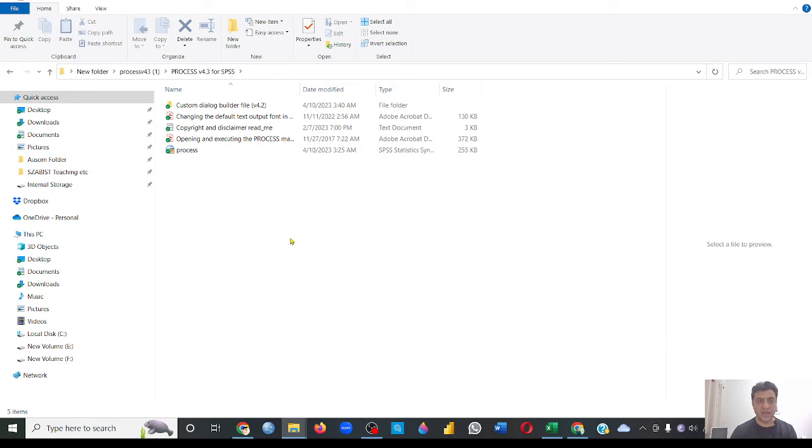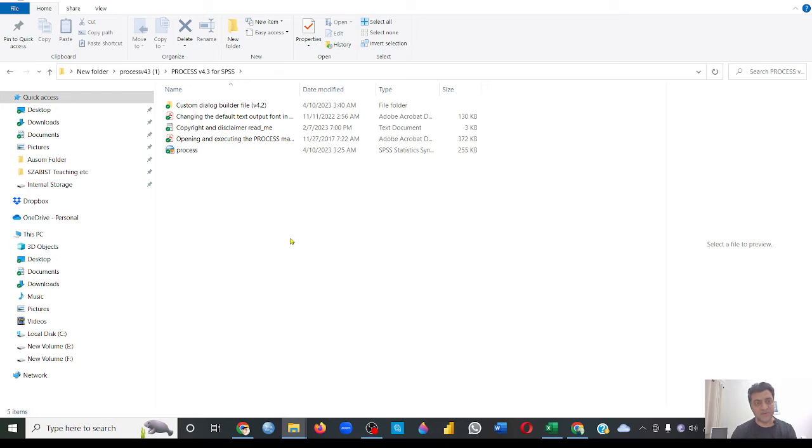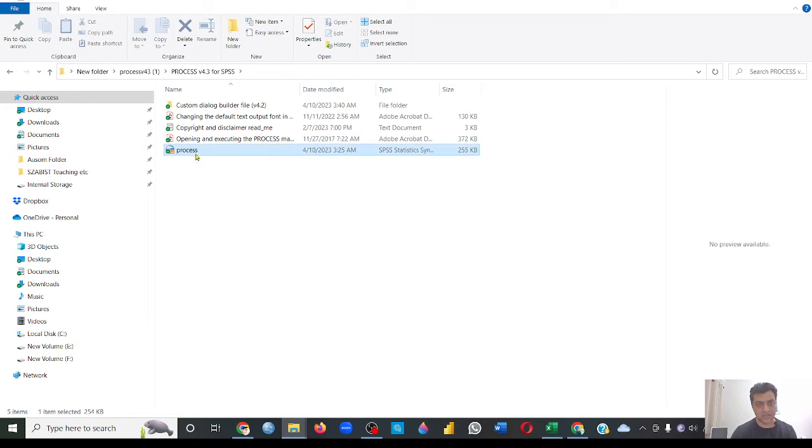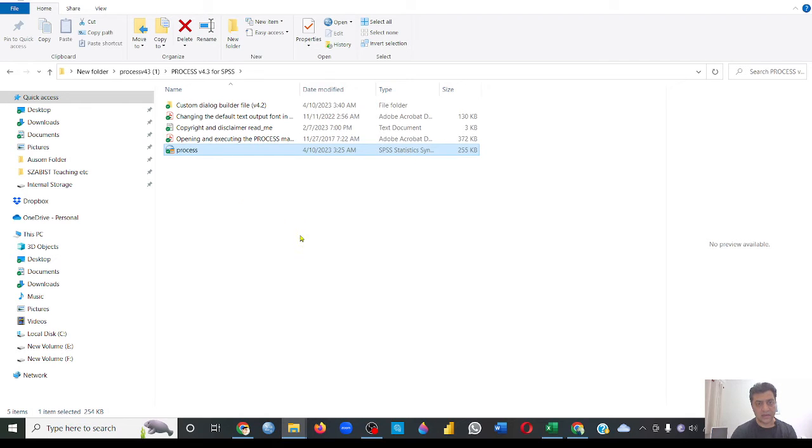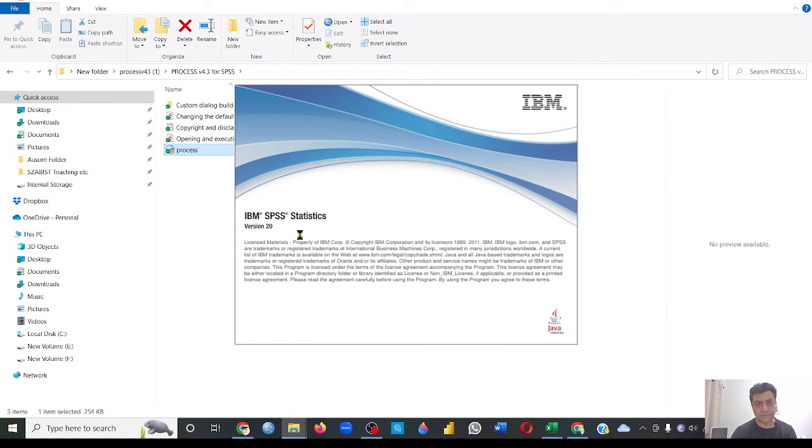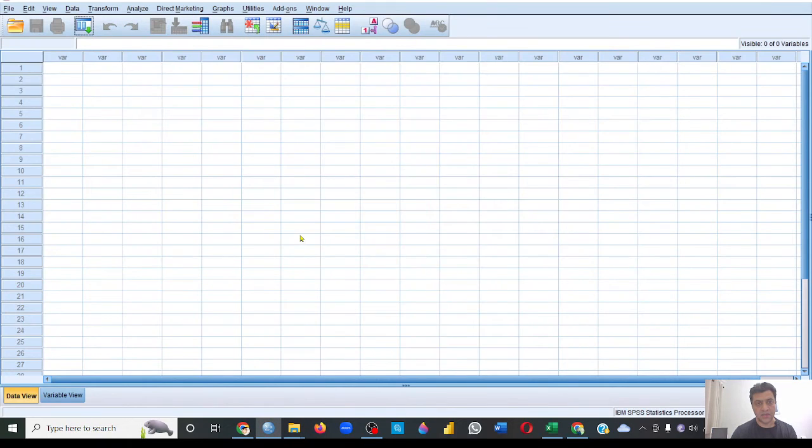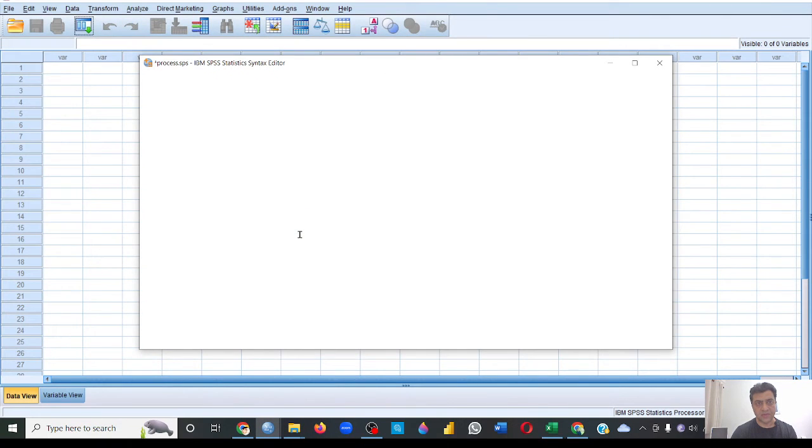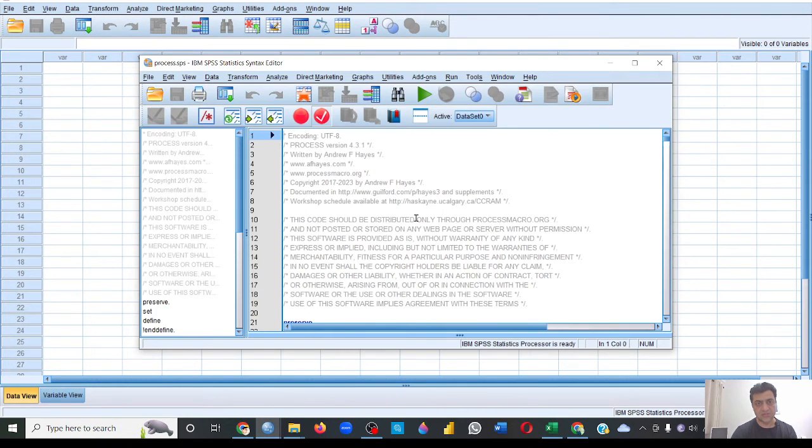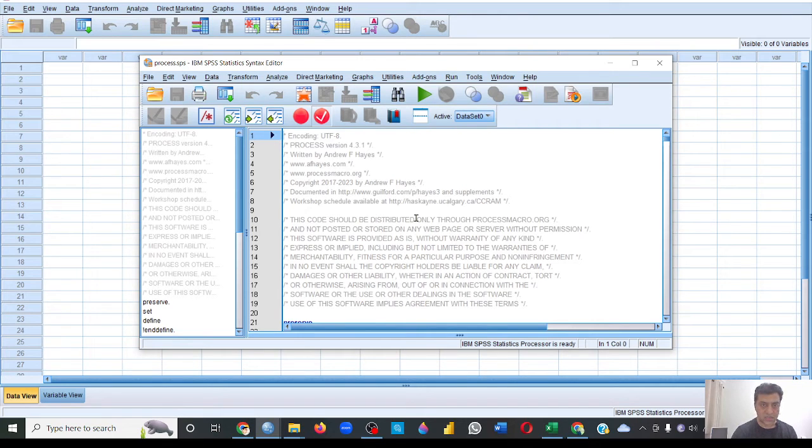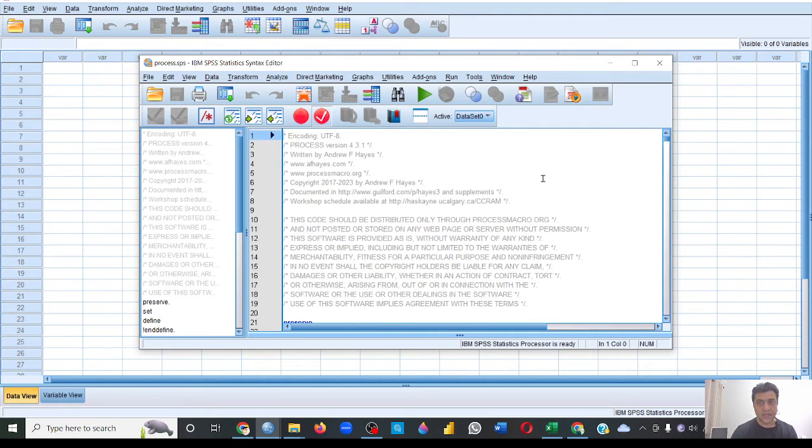Well, there are different methods. One of the methods is that you just click this PROCESS and it'll open your SPSS file. It'll take some time, and it will give you some kind of command or something that it has installed it or it hasn't installed it. So sometimes it works, sometimes it doesn't work, so don't worry about it.